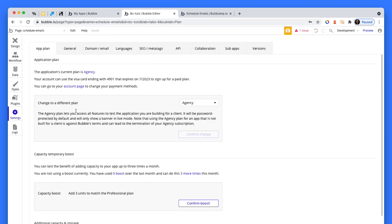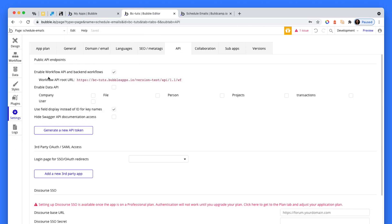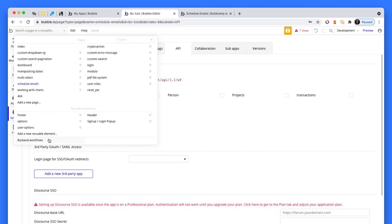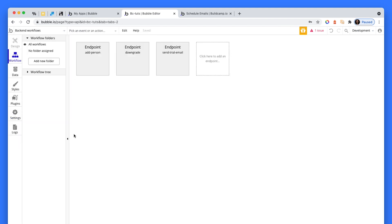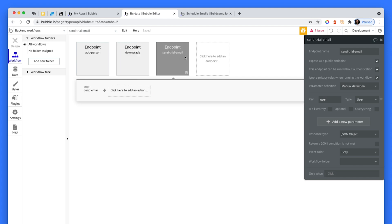And the settings area, if you don't see your backend workflows at the bottom here in this drop down, just enable it here from enable workflow API and backend workflows. Just enable it there. Don't enable the anything else, just that checkbox. That thing gives you this option. So in this option, I've added two endpoints. Ignore that. That's for a different tutorial. I've got downgrade and send trial email.